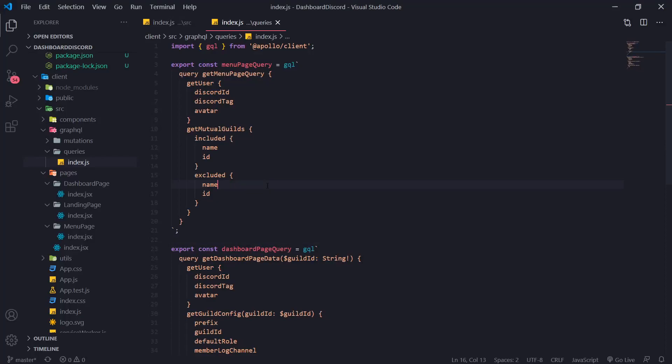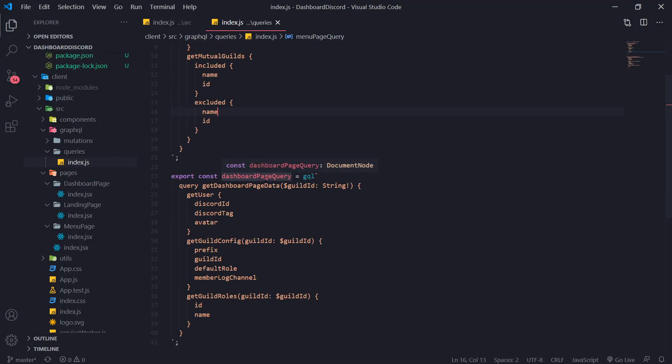Alright guys, so we are back with another video and as promised in this video, I'm going to show you guys how to make the GraphQL calls. It's actually going to be very easy.